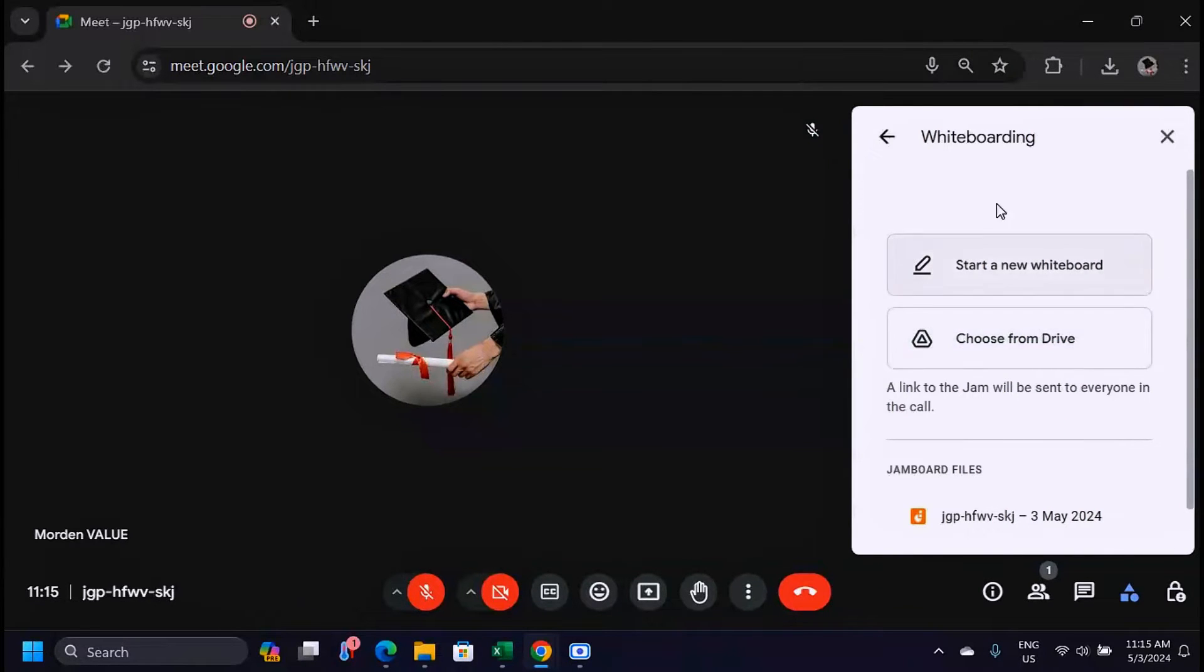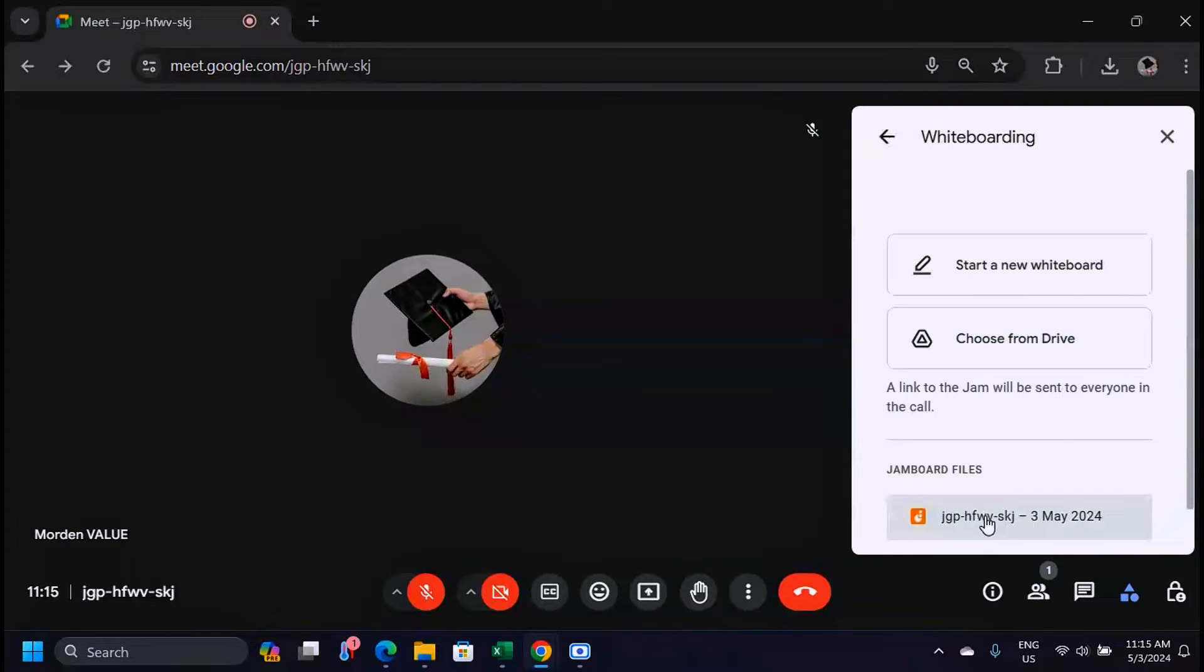When you're opening this for the first time you'll see two options only, but if you've opened a whiteboard before you're going to see the recent opened whiteboards down here.